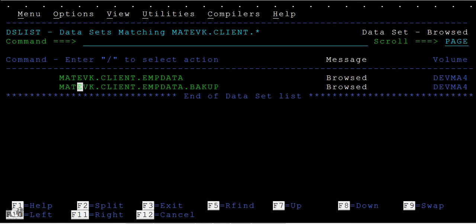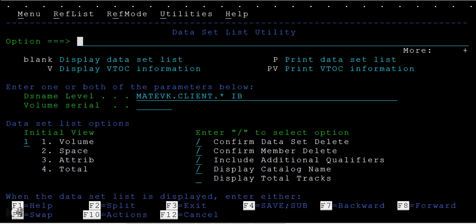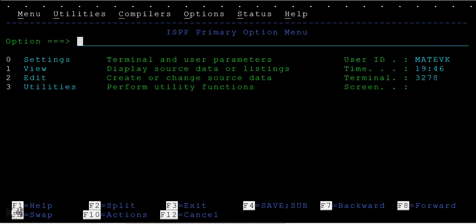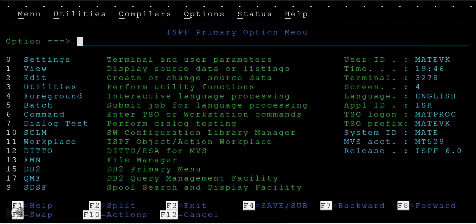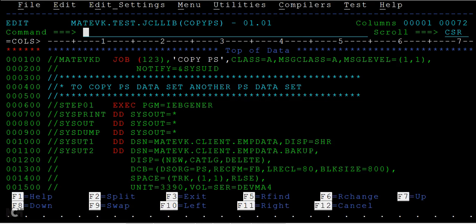Hi, good morning or good evening to everyone. Today's tutorial is about creating or copying data from one PS file to another PS file. Let's go ahead and start.